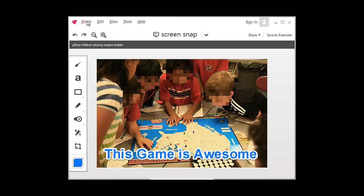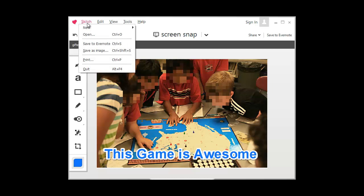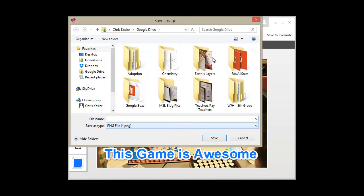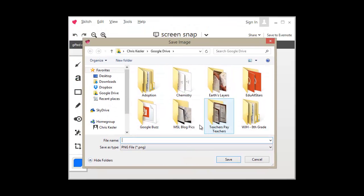So what I'll do is go up here to Sketch and save it as an image. You can also save it to Evernote and choose several different file types. I always prefer to save it as a PNG file. You just save it out and you're ready to go. Thanks.